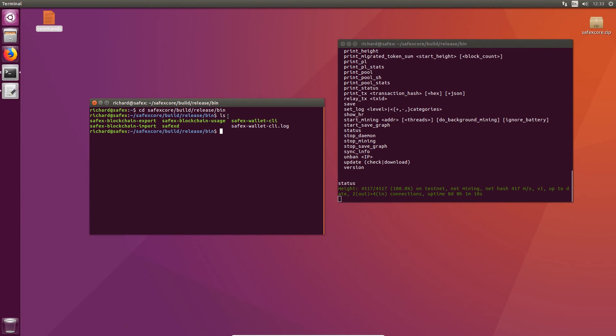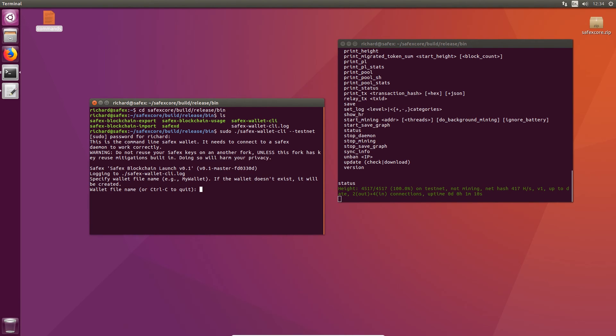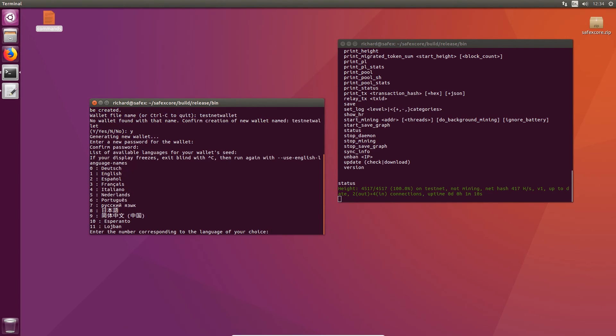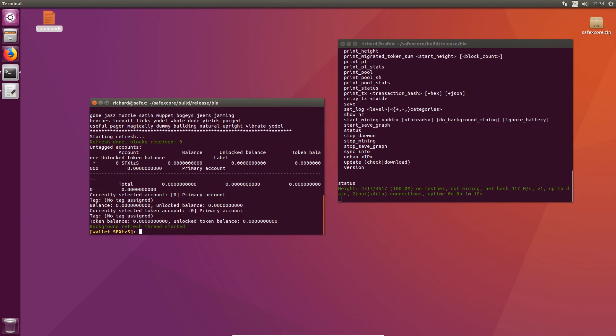So to start the wallet, you're going to execute it in a very similar fashion to that we did with the blockchain daemon. So it's, actually, I started with sudo because it will require writing permission to do so. SafeX wallet CLI. And again, it's double dash testnet. I'll just pop my sudo password in there. And it'll ask you to create a file name for your wallet. I'm just going to call it testnet wallet. And it'll ask you if you want to create that one because it's the first time with that name. Give it a password. I'm just going to make it so simple. Set your language. There you go. And there's your wallet.